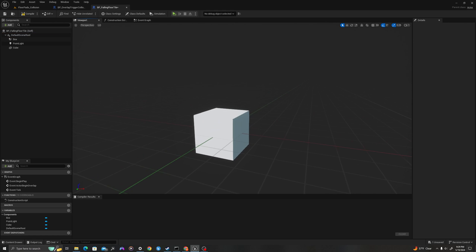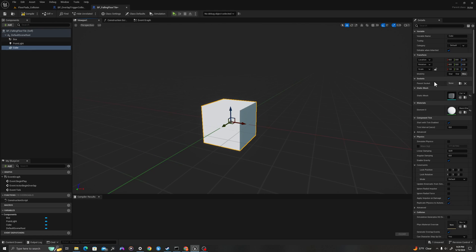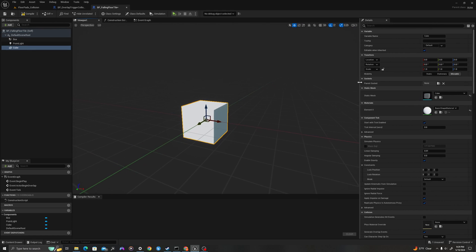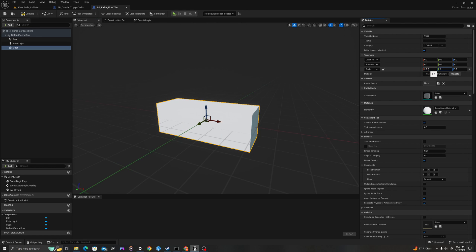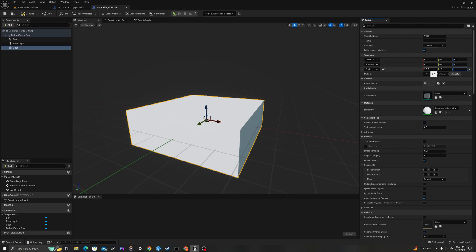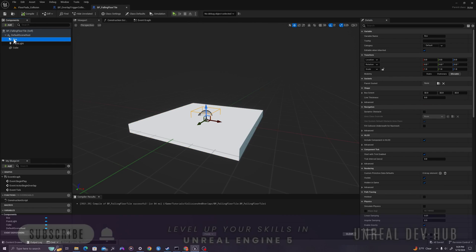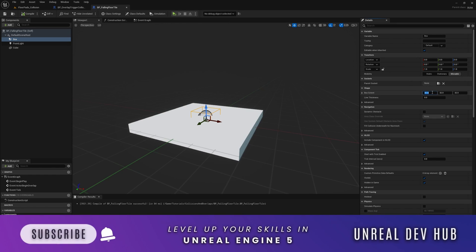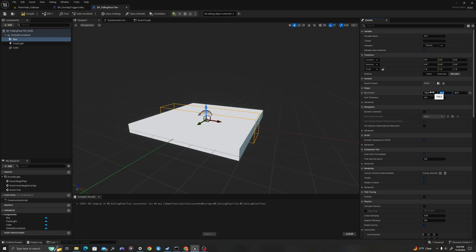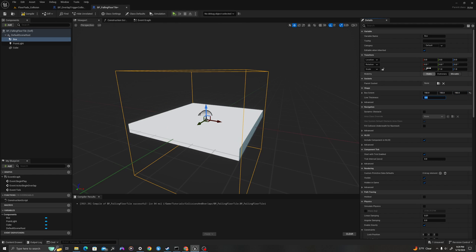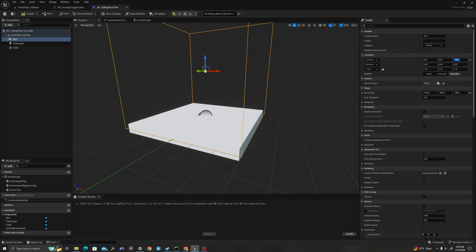Now let's set the values of these three components. First, our mesh is what we'll see in the environment. I'm going to change the scale to 2.9 by 2.9 by 0.25. I'm going to change the scale of my box volume — my extent will be 150 by 150 by 150. Then I'll move the location to 150 in the Z.